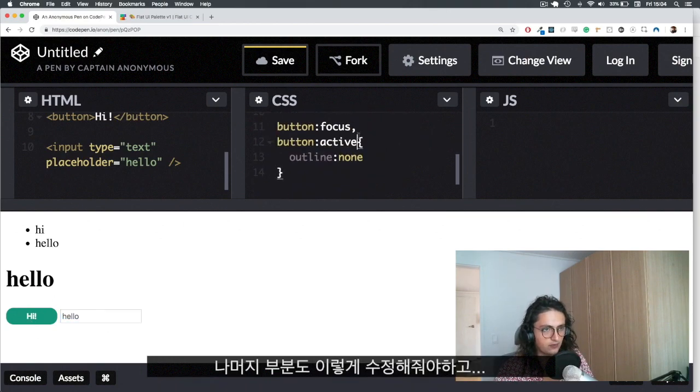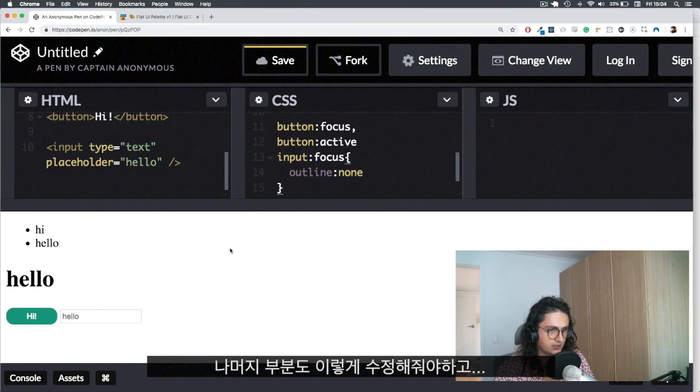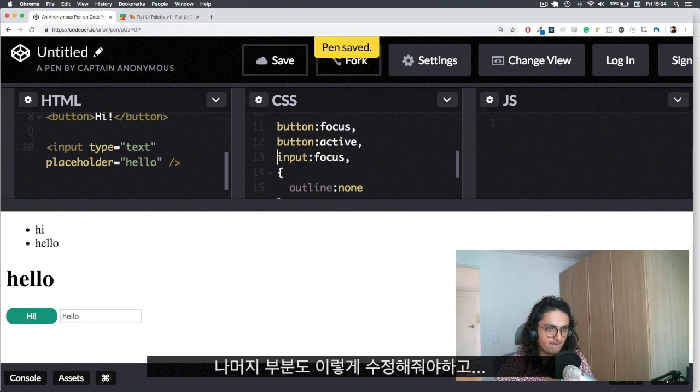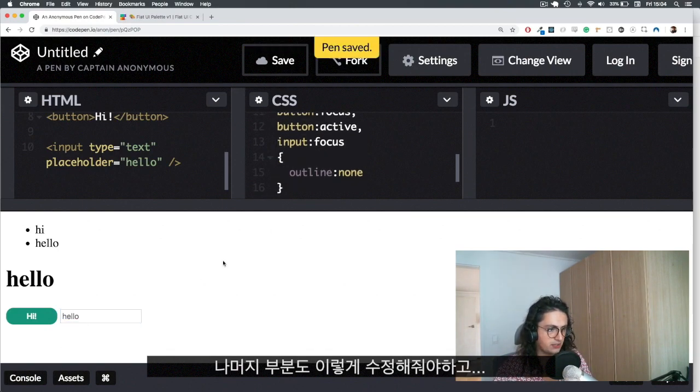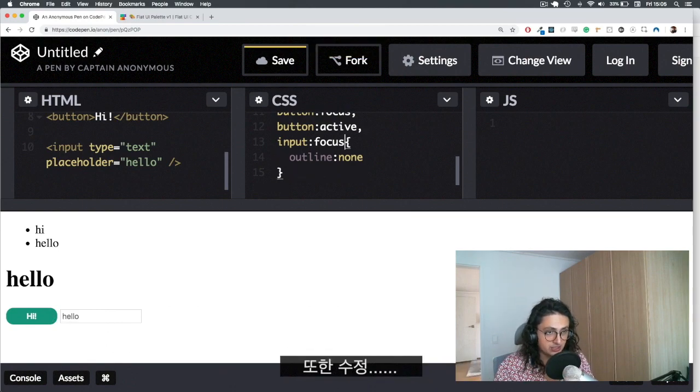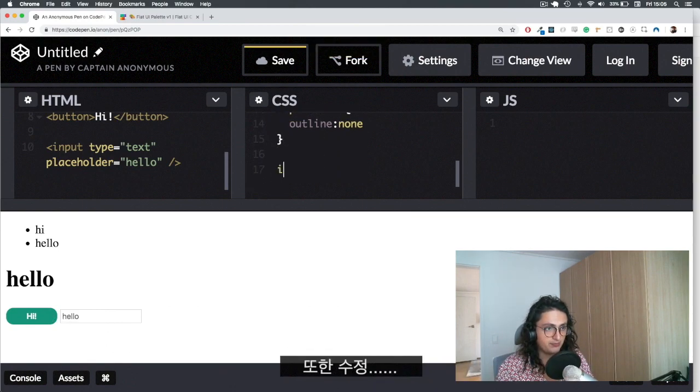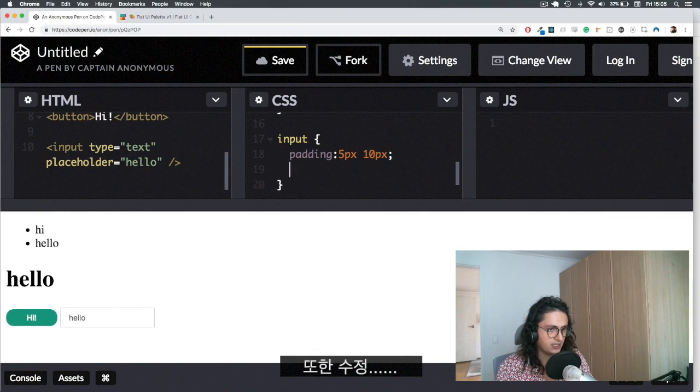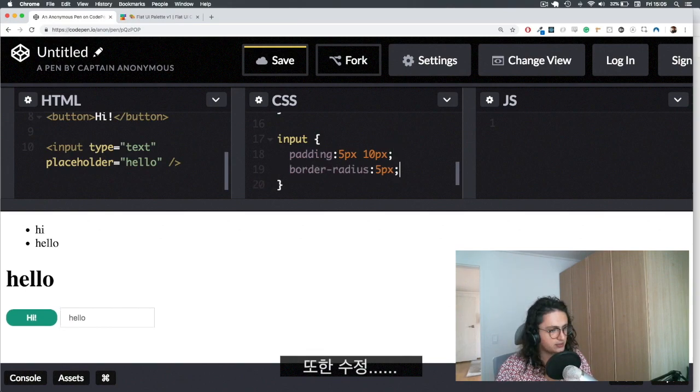Now I'll have to do the same thing here for my input. If I want to style my input, I'll have to do input focus, input active. There you go. And now it's working. But then again, I have to set it up. Now if I wanted to make this one beautiful, I will have to come here. And if I do, for example, padding 5 pixels 10 pixels, border radius 5 pixels.